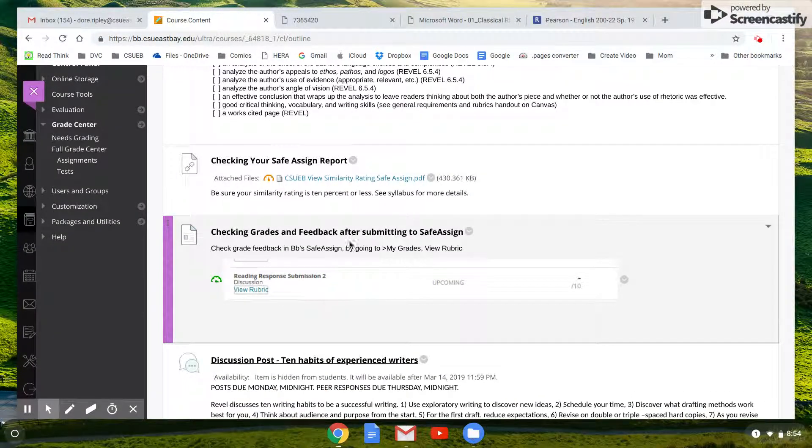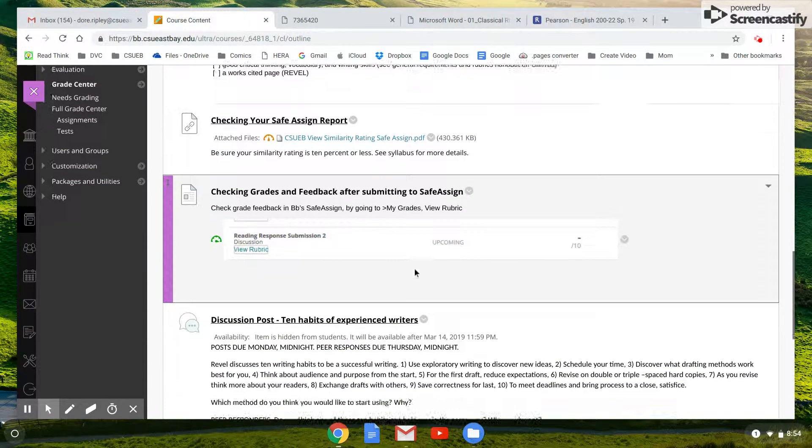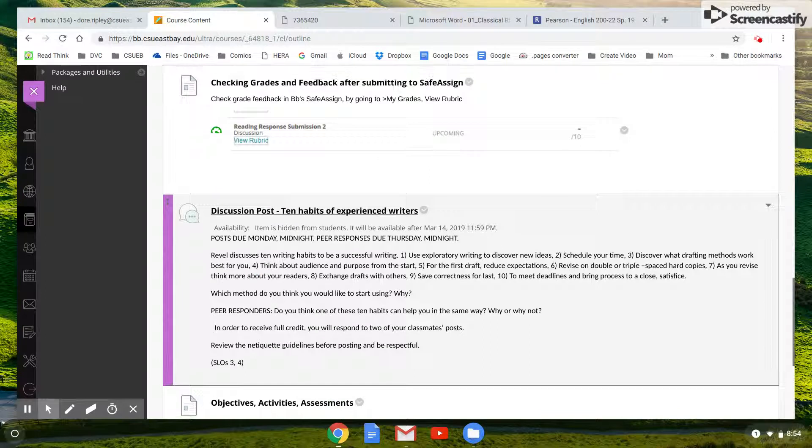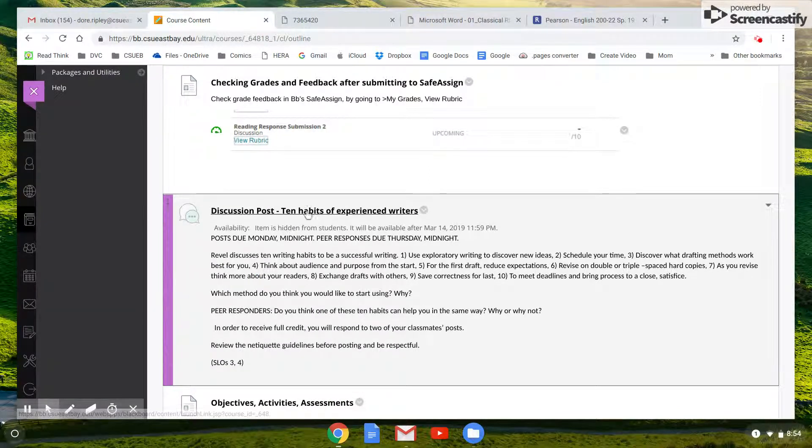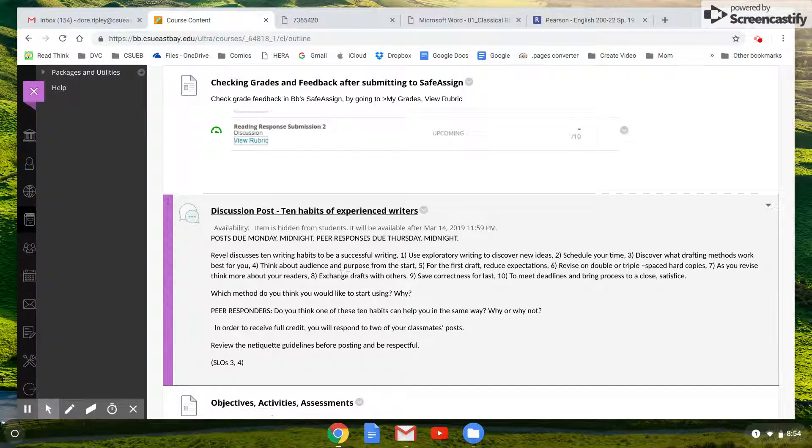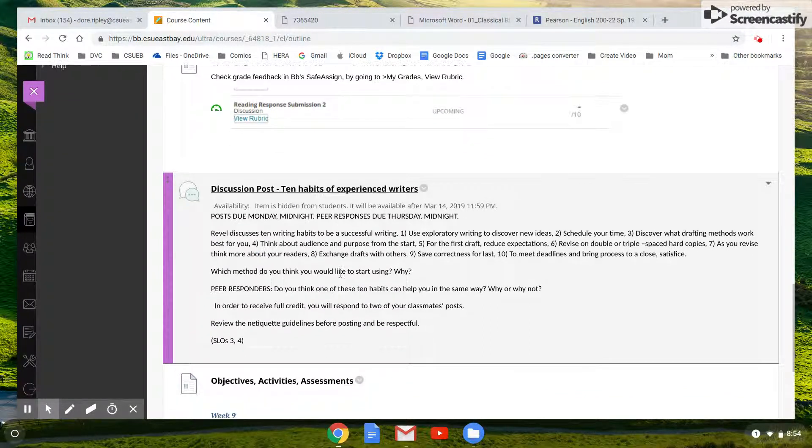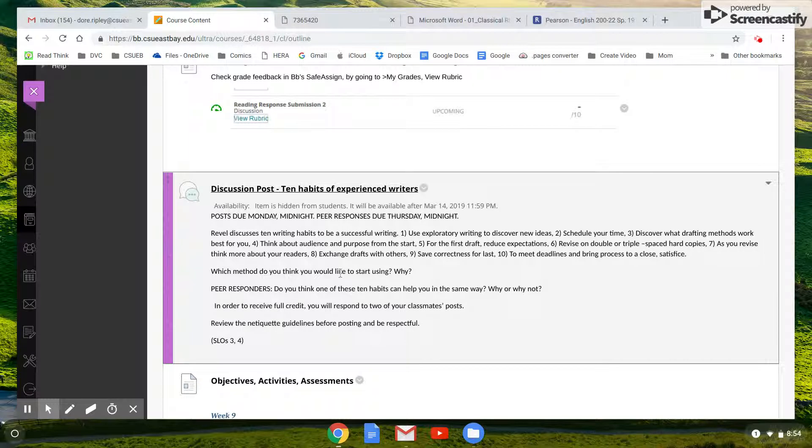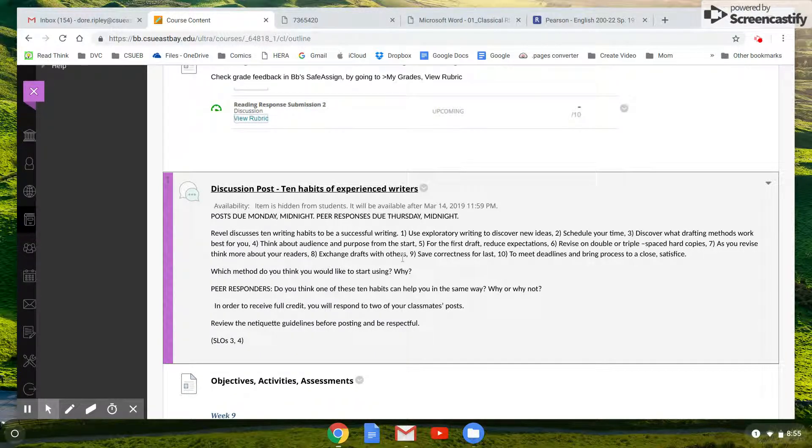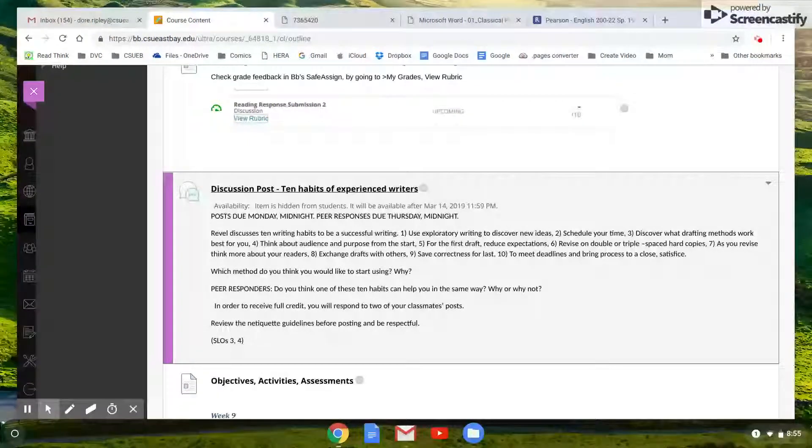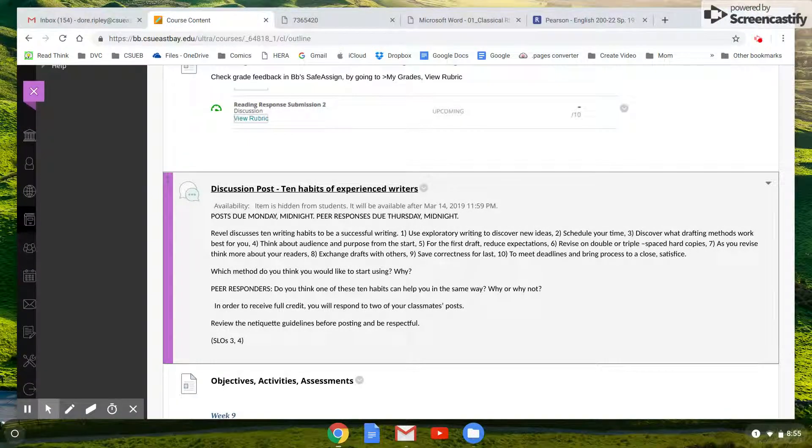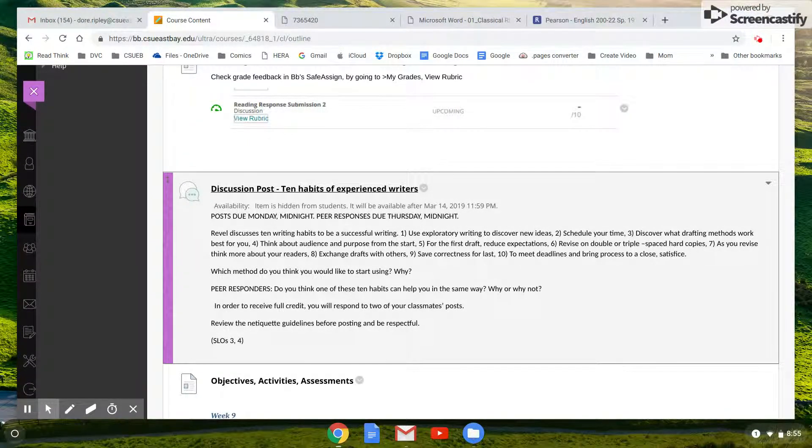Here's how to check feedback and grades. And then, like I said, your discussion post is about these 10 habits of experienced writers. So after this paper, you're going to launch into the final paper, which is this research paper, and it should be fairly easy.